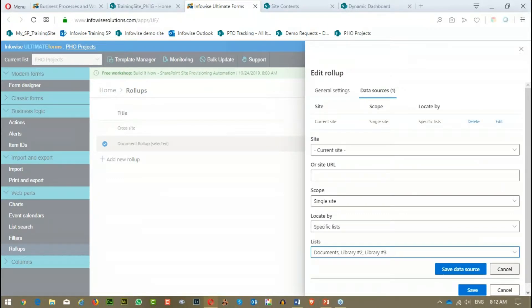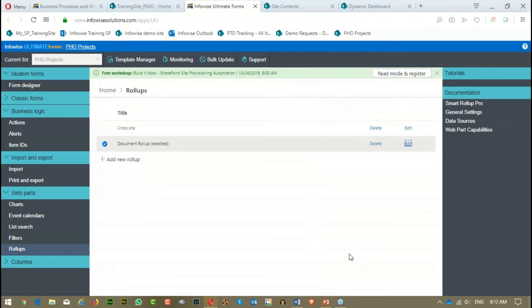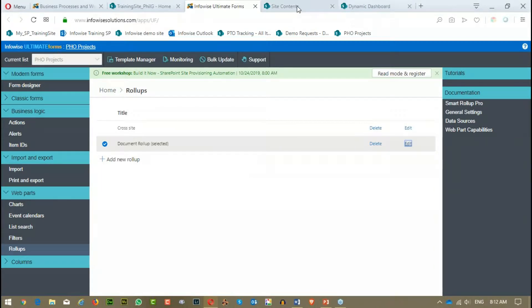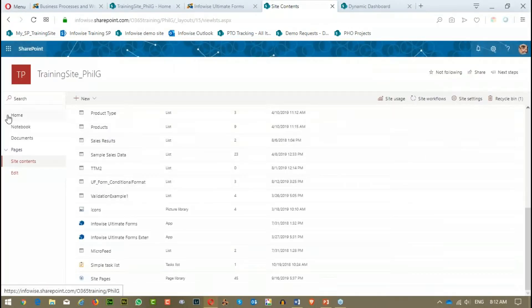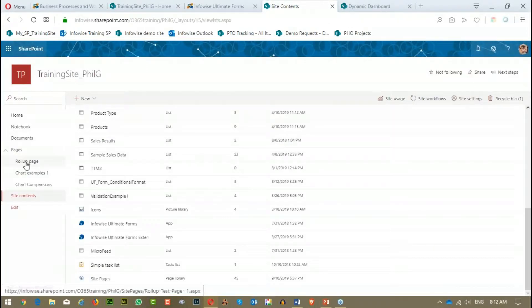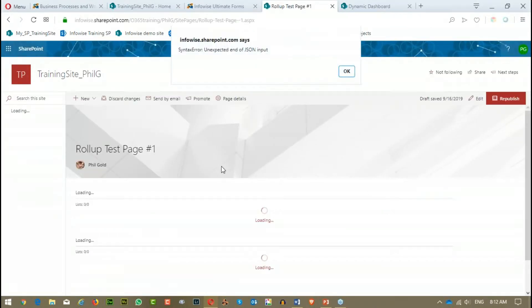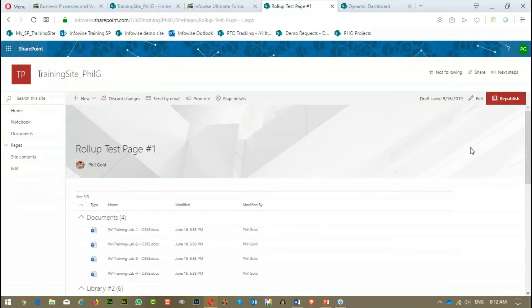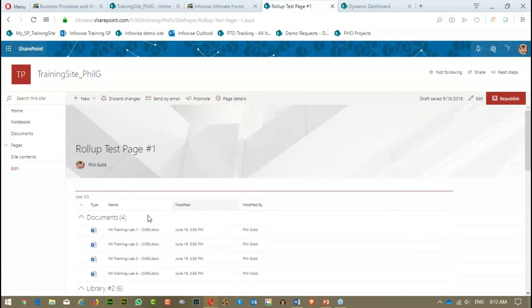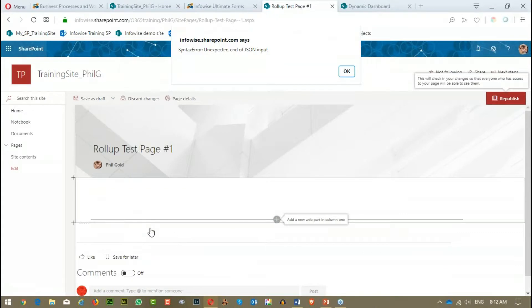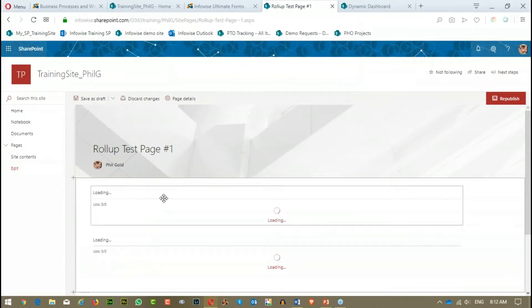Now the second tab here is Data Sources. This is where you tell it where you want it to look. So I have set this one to look on the current site. The scope is the single site. So I'm only looking in the single site here. I wanted it to look by specific lists. Your choices are you can look by the base type or by a template or specific lists when you're on the single site. You can also do the site and below. So the site and any sub-sites or you can do the entire site collection.